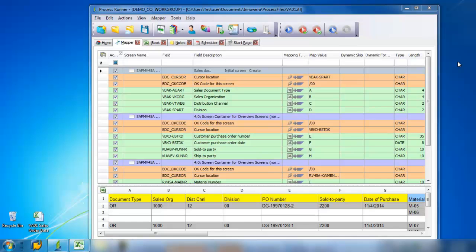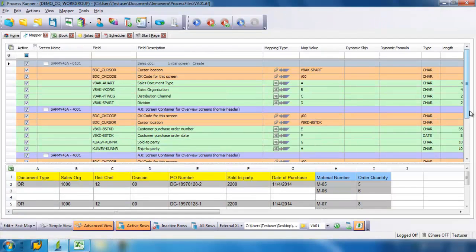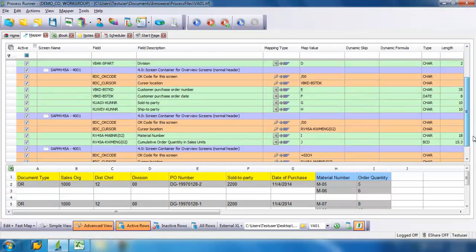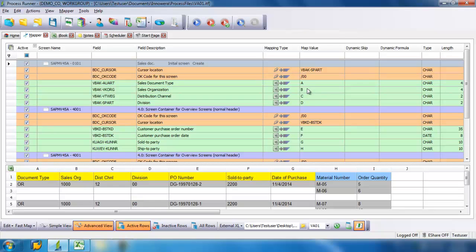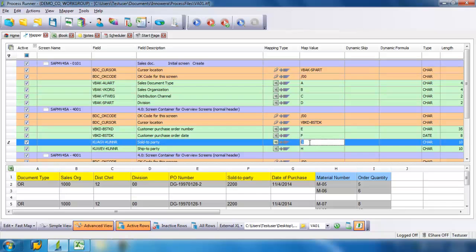Now we're going to map the fields. We have Sales Organization. Let's go back up here. Sales Document Type is column A, Sales Organization column B, Distribution Channel column C, Division column D, Customer Purchase Order Number column E. Our Sold To Party, this actually should be column F. Let's change that.